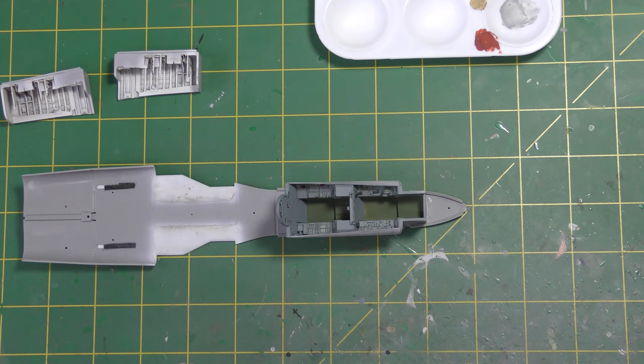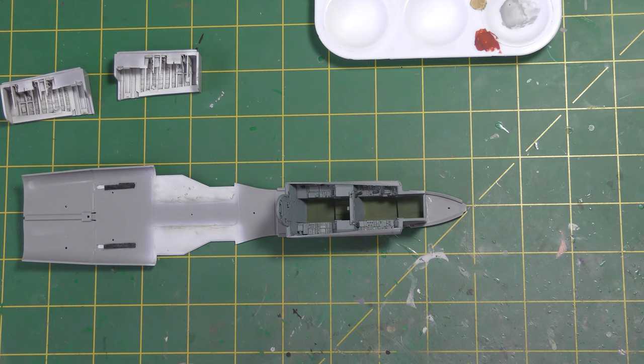That's it now for part two I look forward to seeing you again in part three with some more progress on this Eduard Wilde edition of the Revell 1:48 Tornado GR1 so until then look after yourselves look after each other and Genesis out.